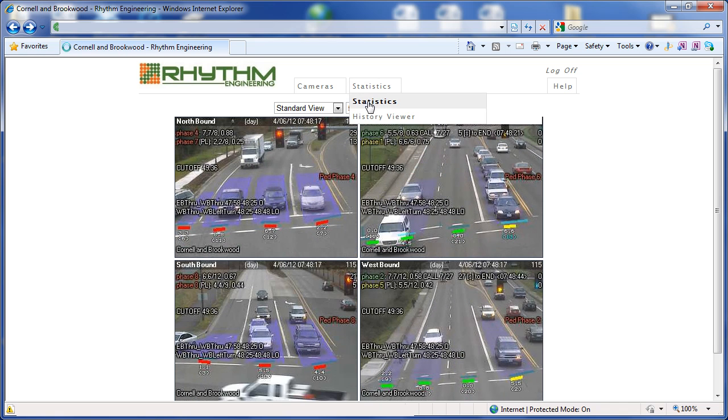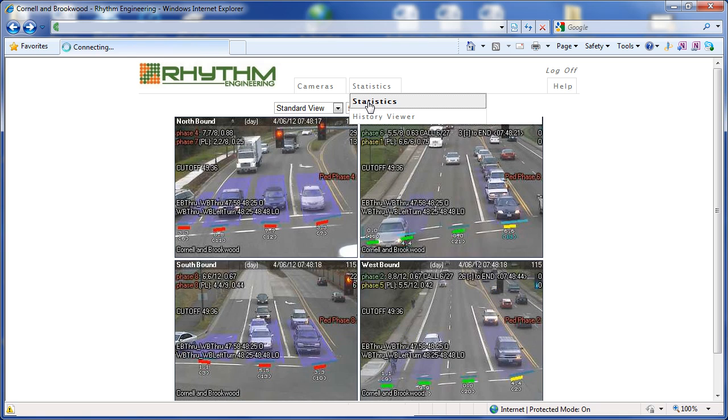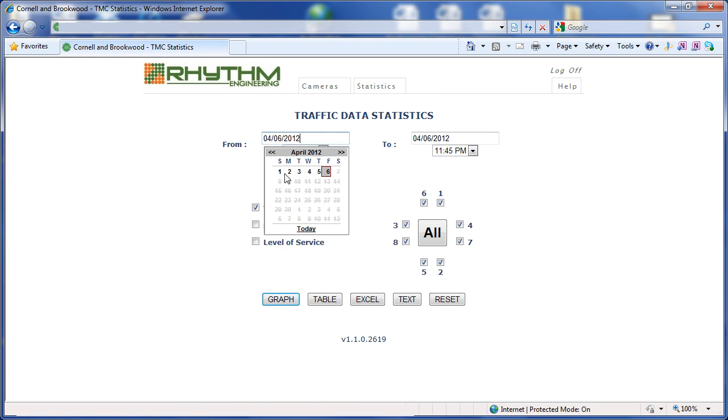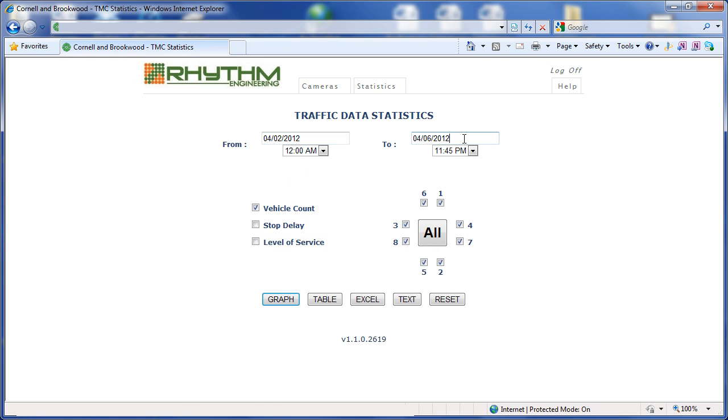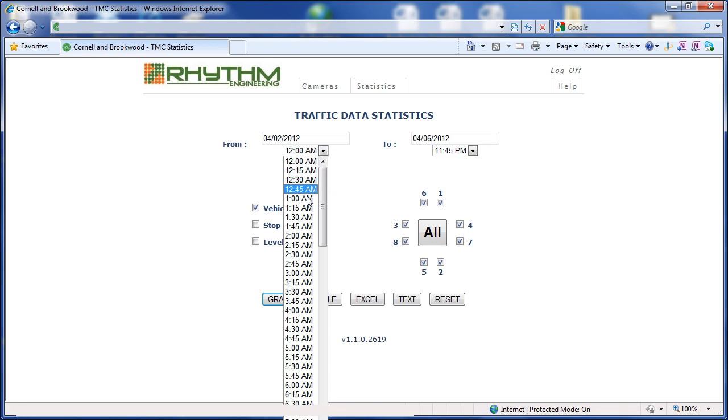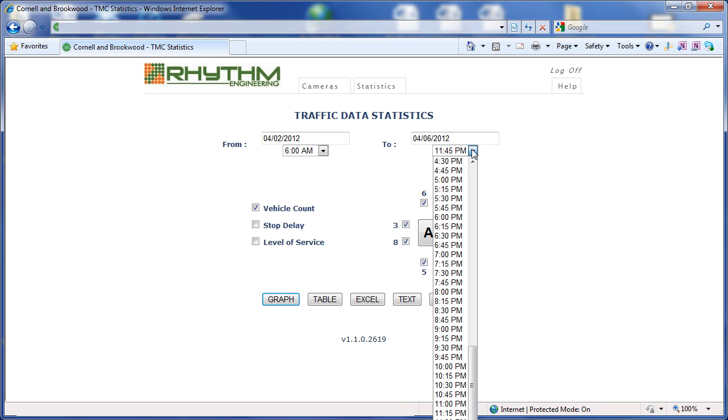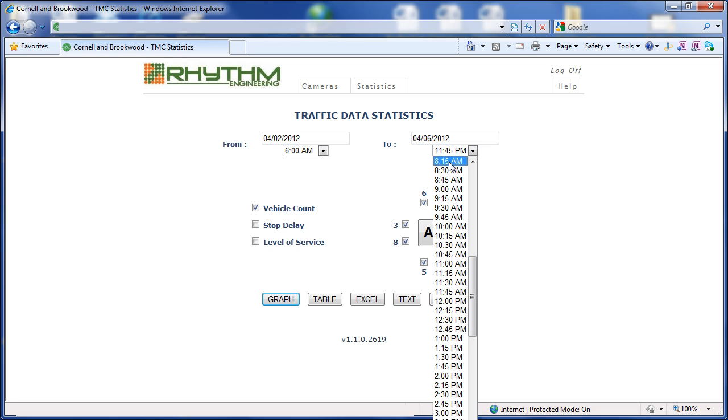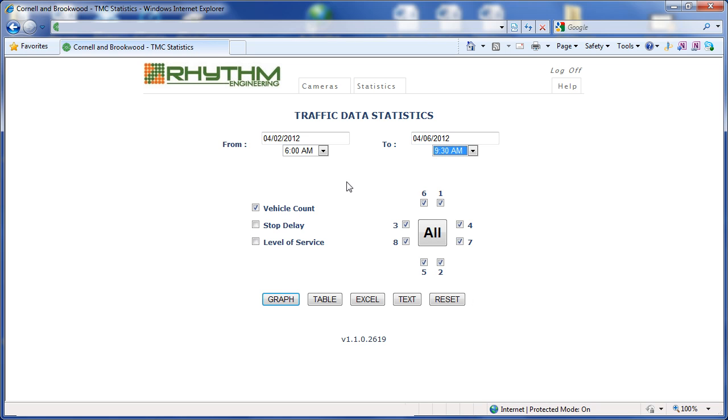Let's take a look at the Statistics page in the WebUI. In the Statistics page, we can enter a date range, identify a time range. Here, we'll take a look at the AM peak for this week, and we can choose what type of data we would like NSYNC to show us, whether it be counts, delay, or level of service. Here, we'll leave it at vehicle counts.